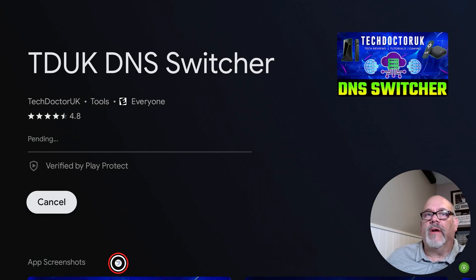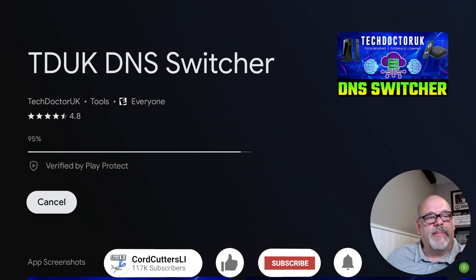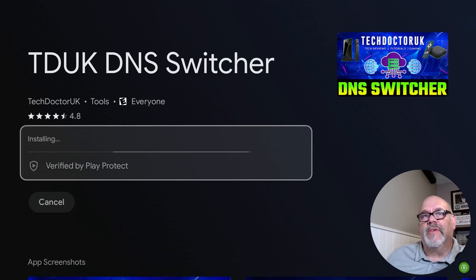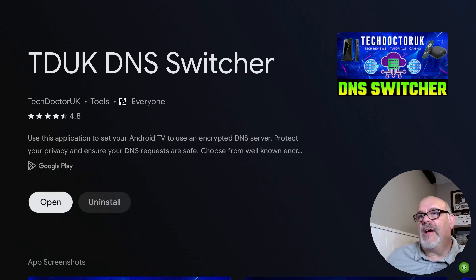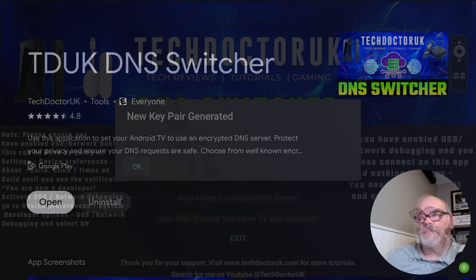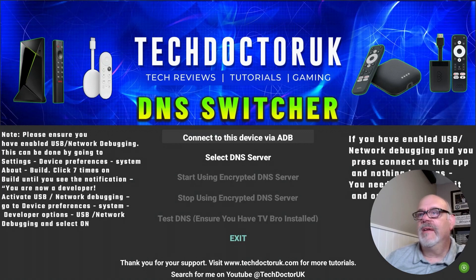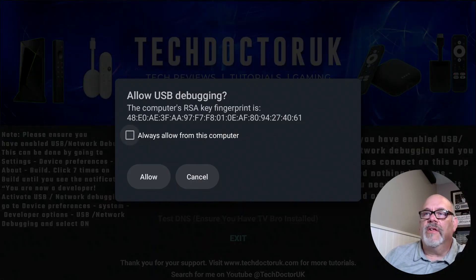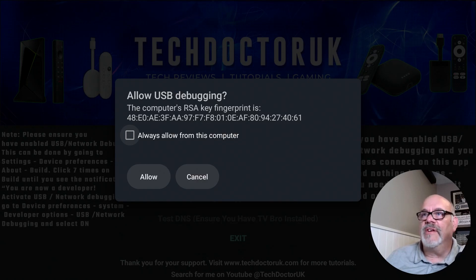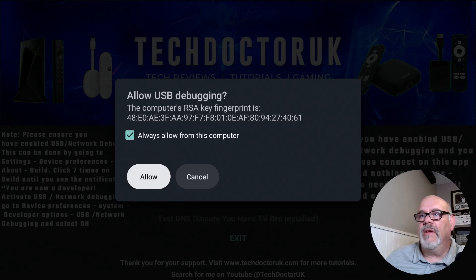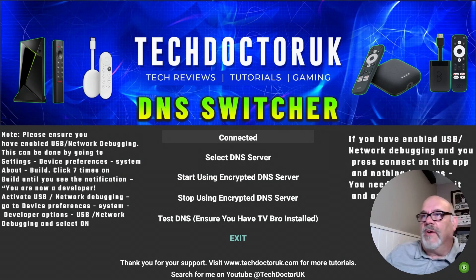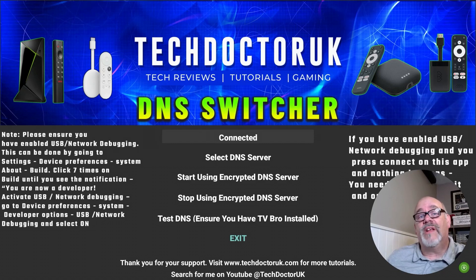I'll go ahead and install it and then show you how to configure it. I'm also going to explain a little bit about what it does. When you first open the app you're going to see a message: 'New key pair generated' — click OK. Connect to this device via ADB. The first time and only the first time you do this, you're going to see a checkbox that says 'Allow USB debugging' — select Always Allow and then click Allow.